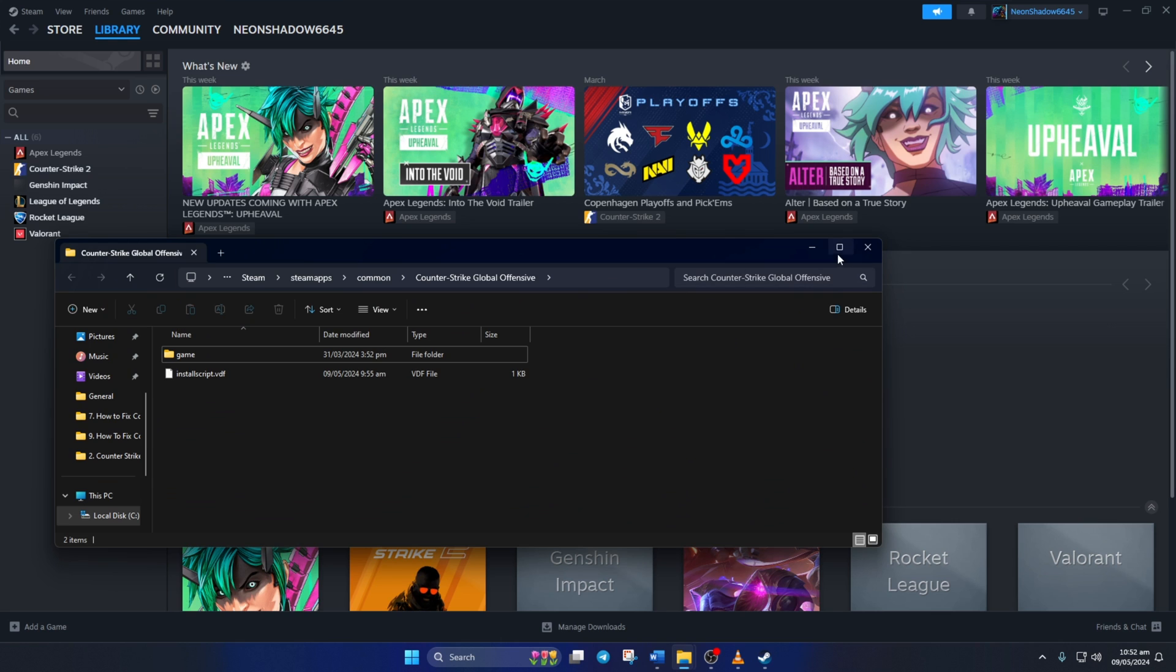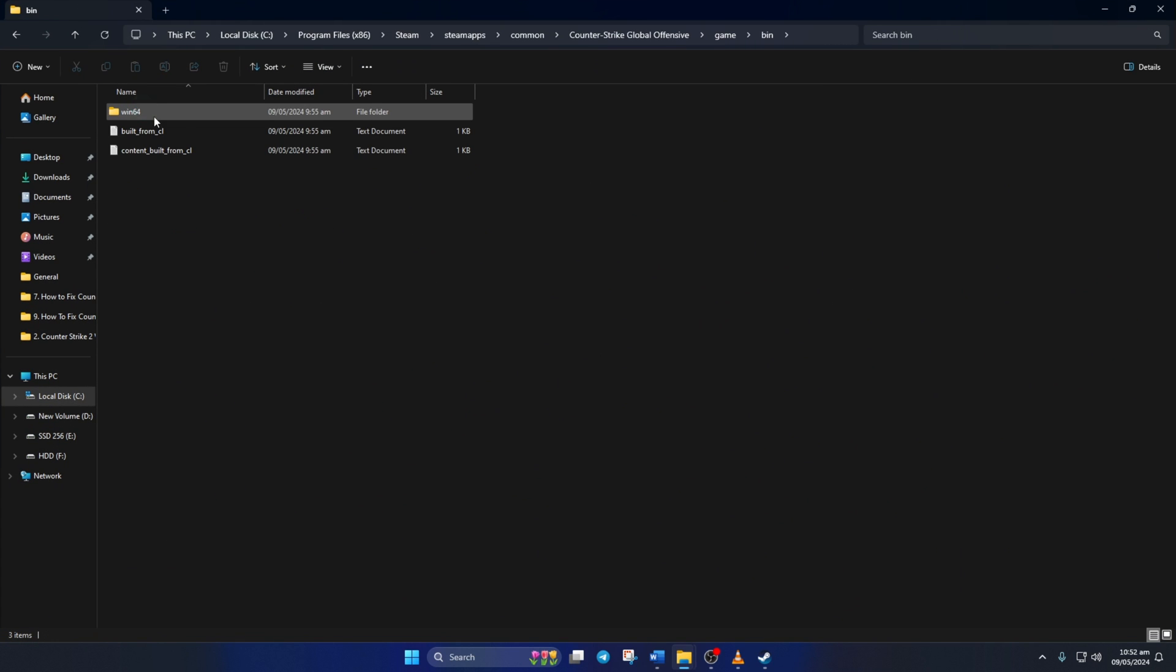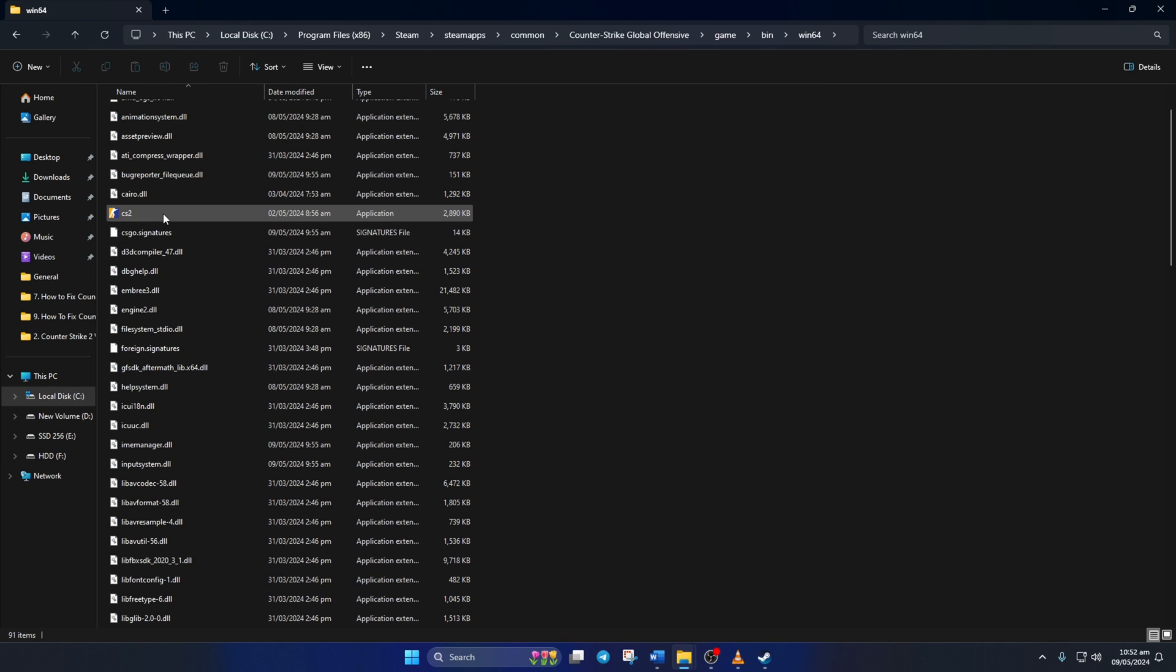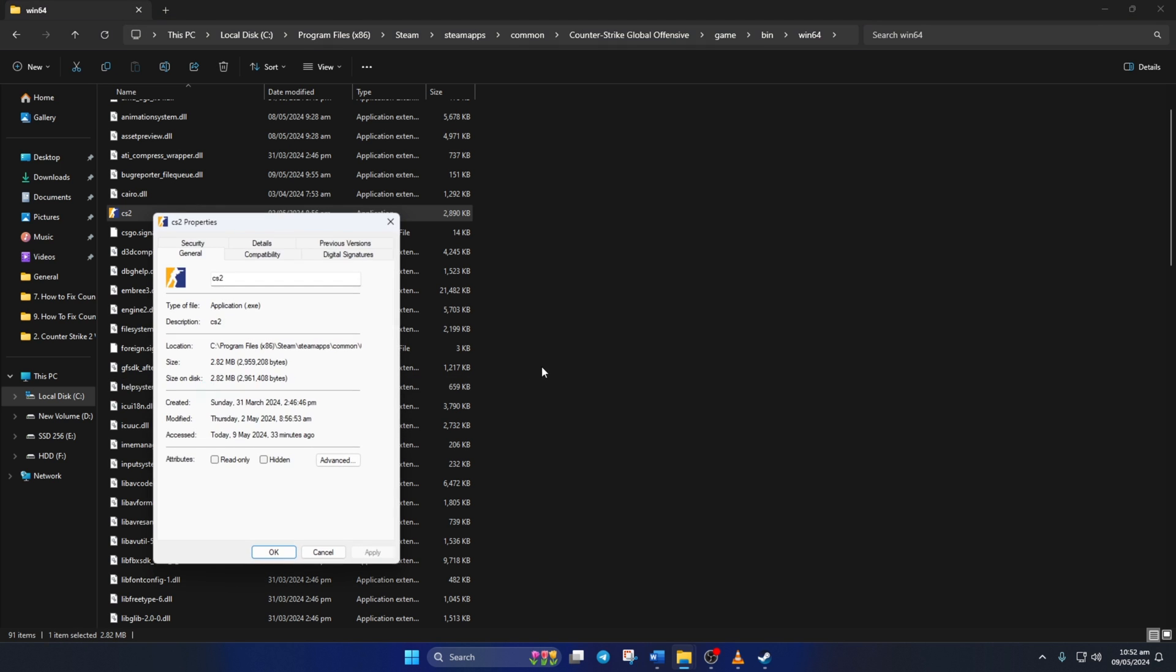Now, open the Game folder and then the Bin folder. Next, go to the Win64 folder. Here, you will find the CS2 executable. Right-click on it and select Properties.